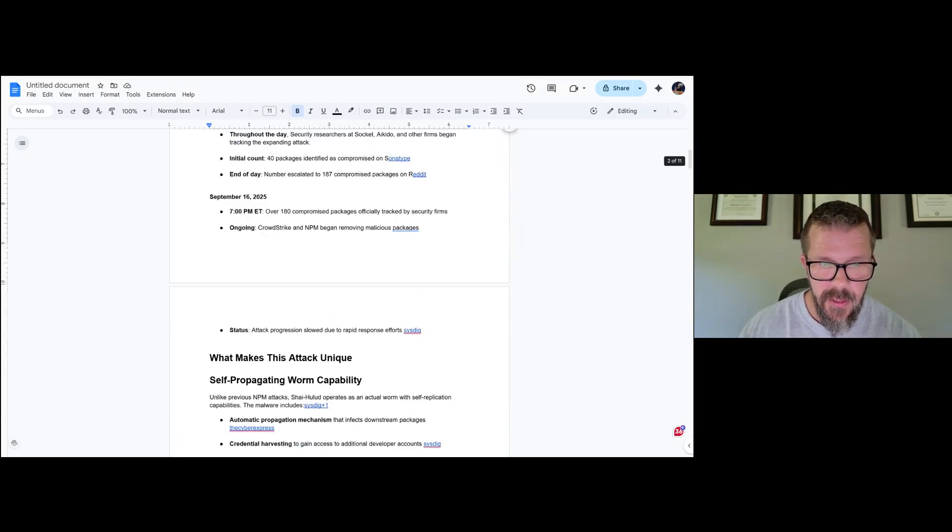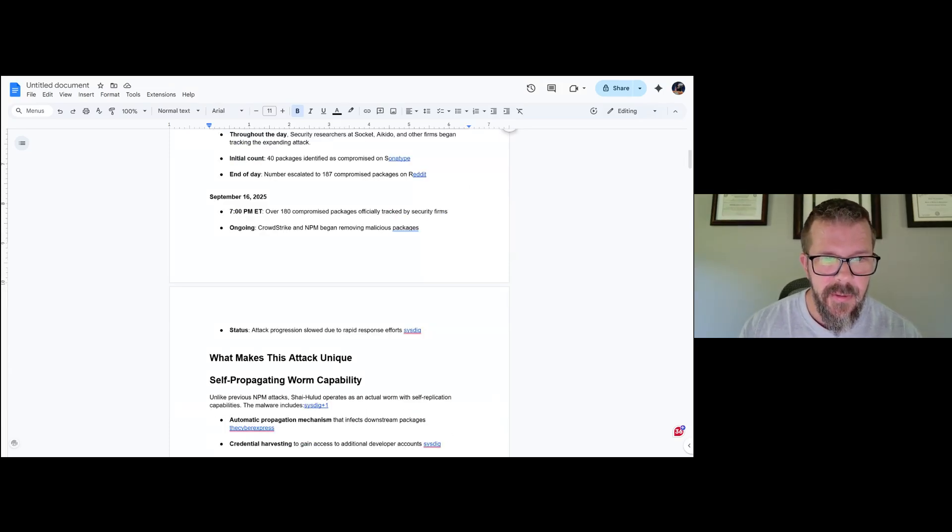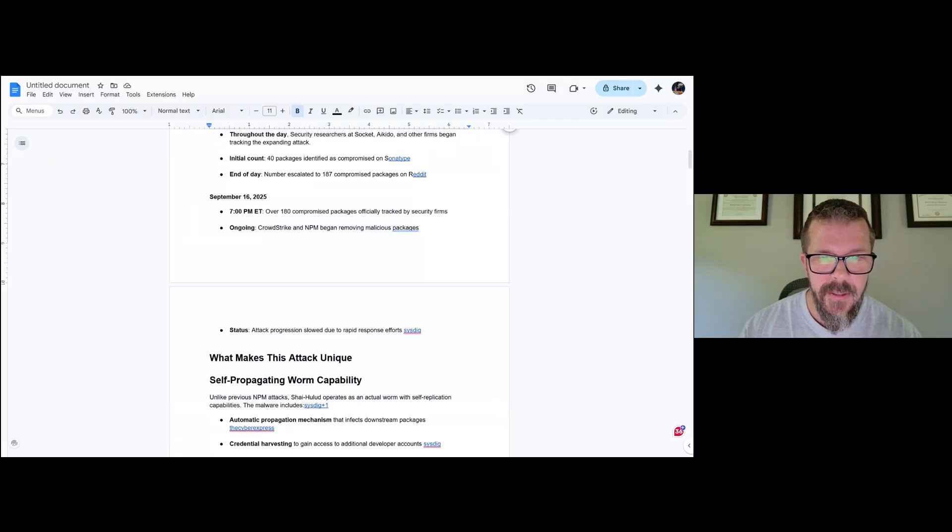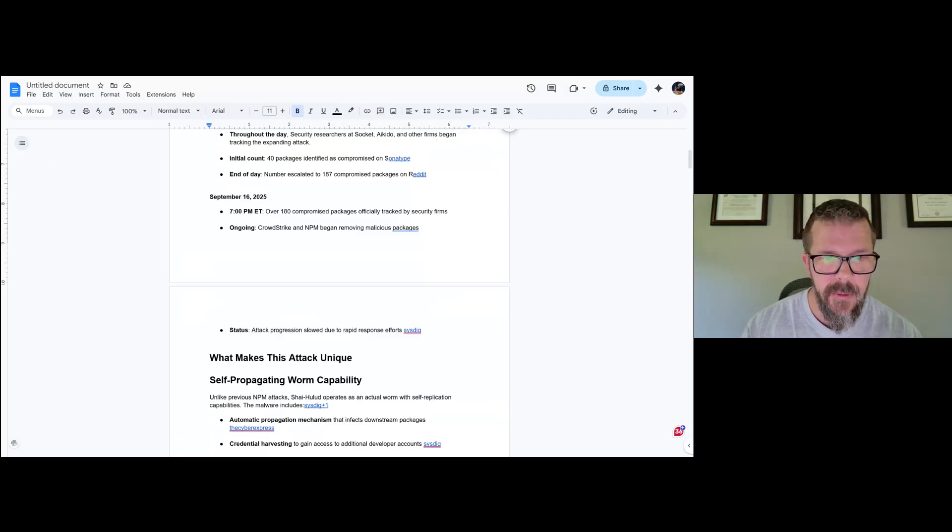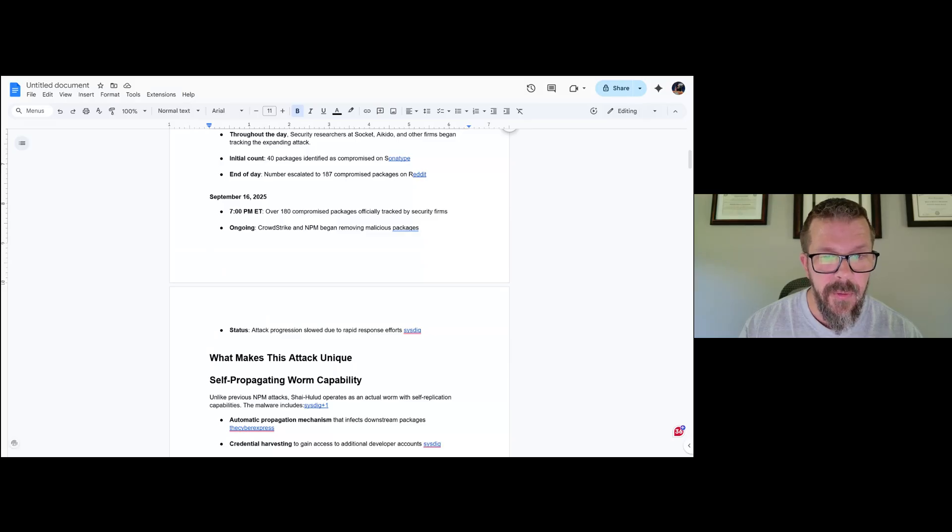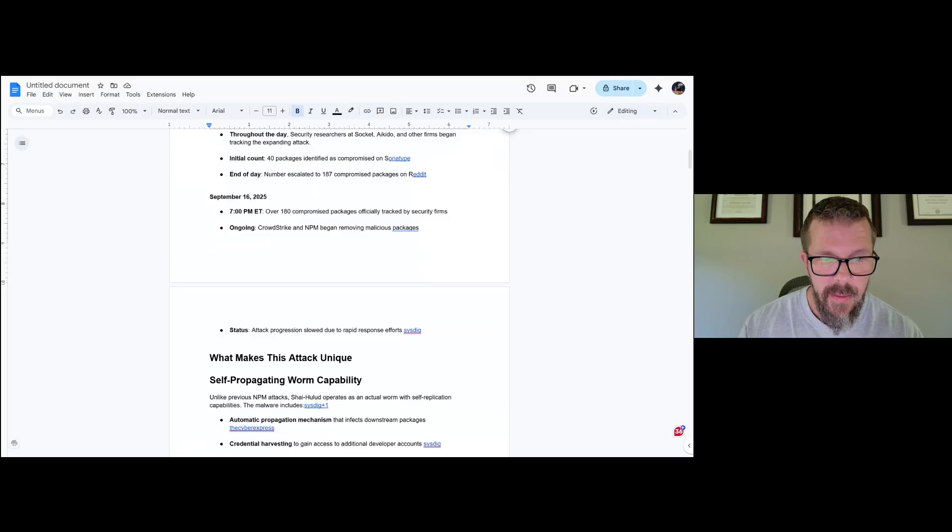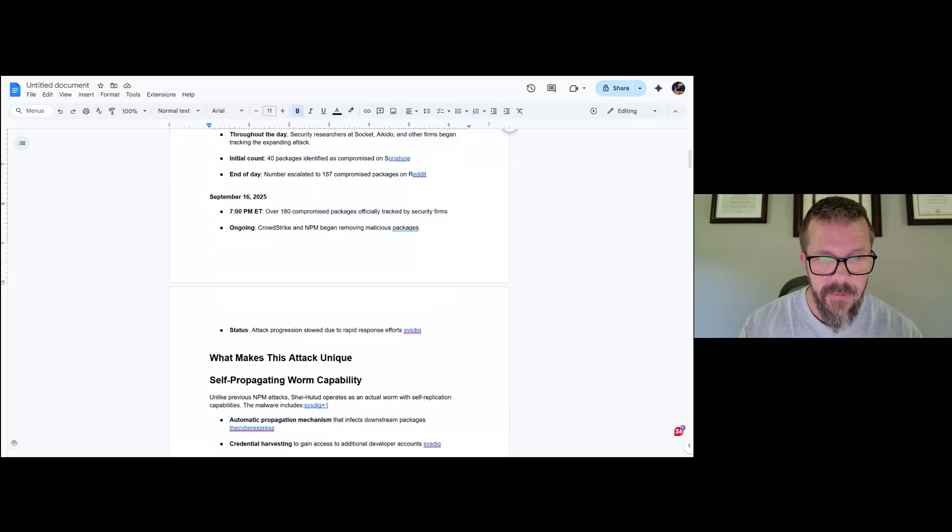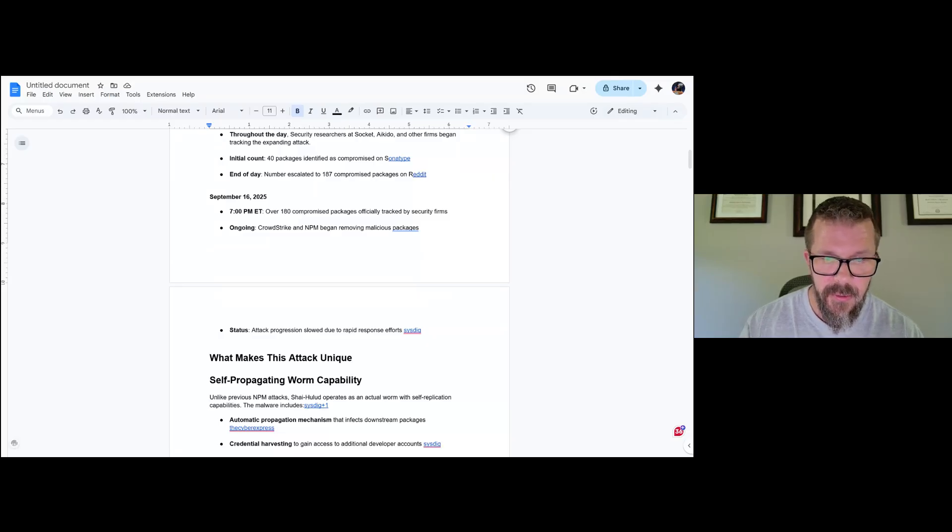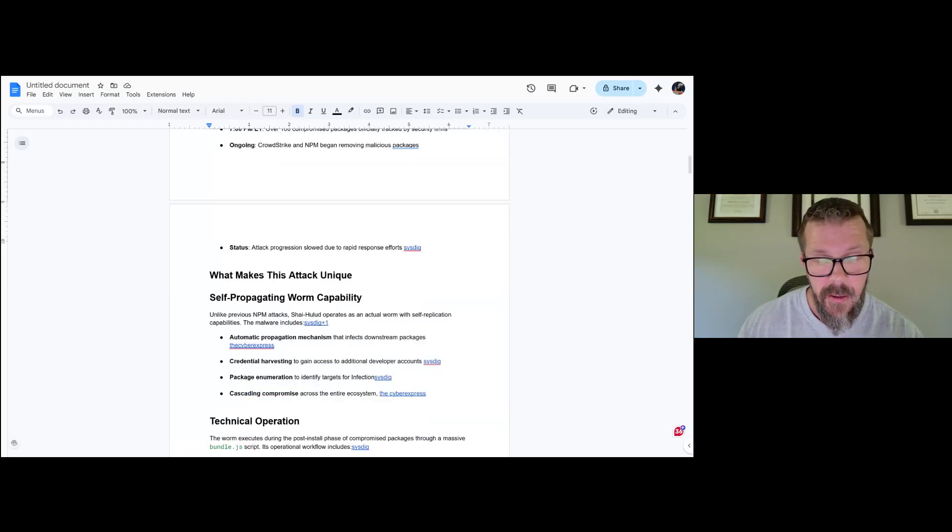September 16th, 7 o'clock in the evening, 180 compromised packages officially tracked by security firms. CrowdStrike and npm began removing these malicious packages. This is where outages started happening. The attack progression slowed because of the rapid response efforts of CrowdStrike and others. Kudos to them for responding quickly, although it definitely didn't hurt that they were on stage literally briefing about their solution.